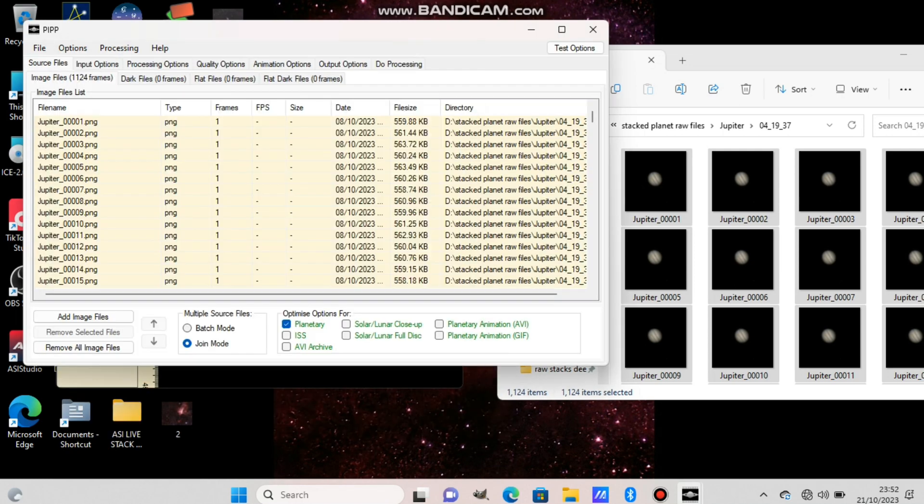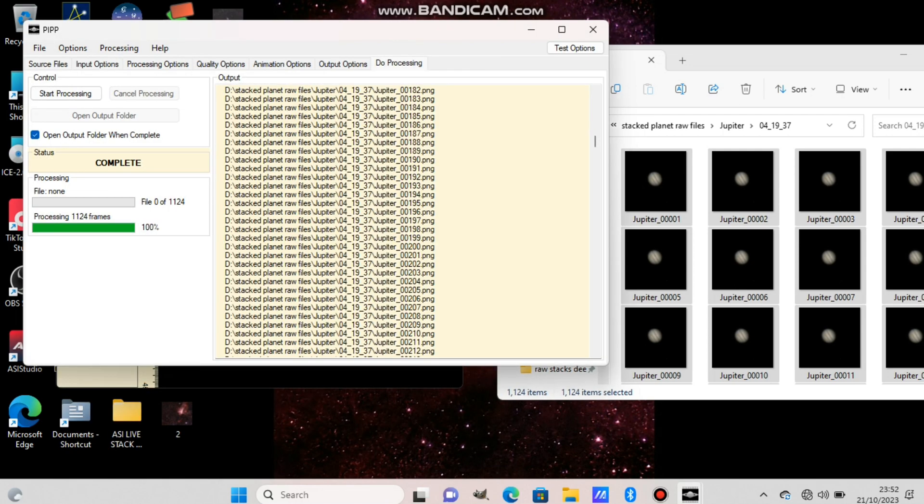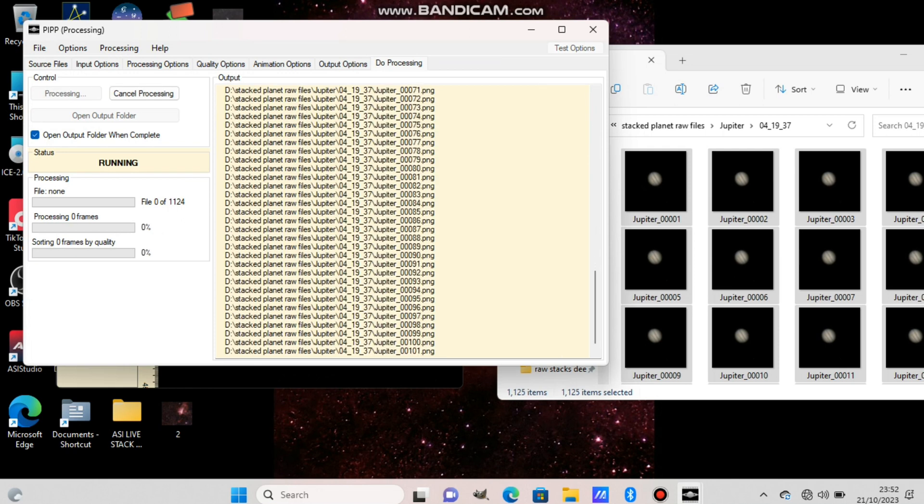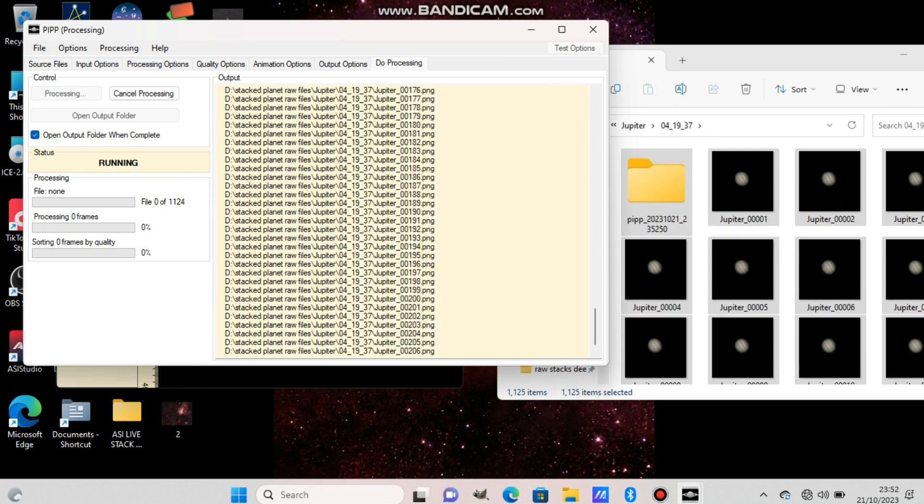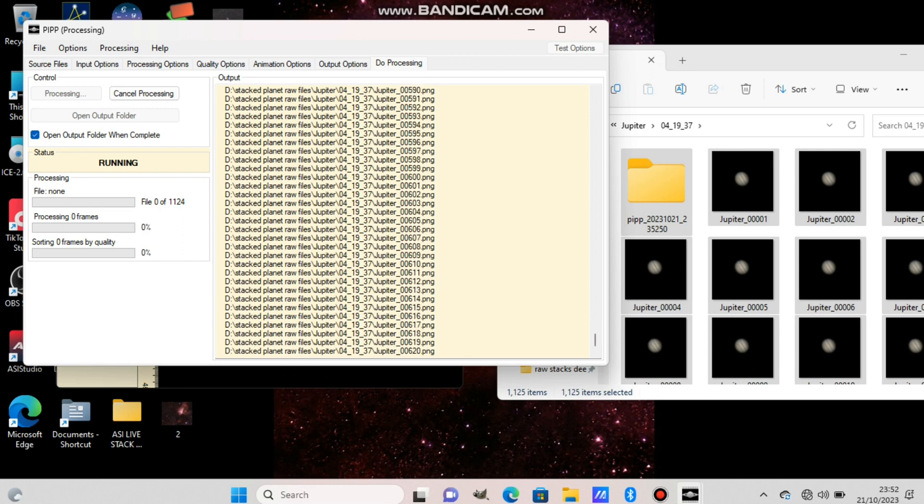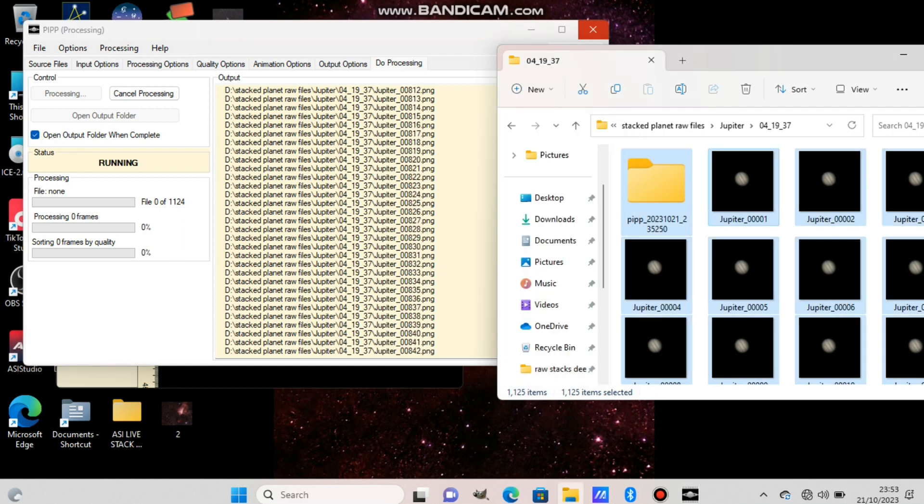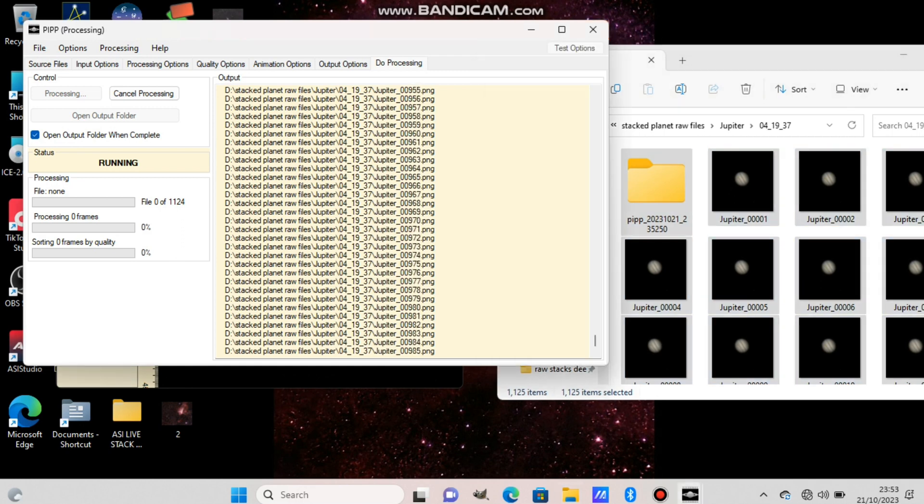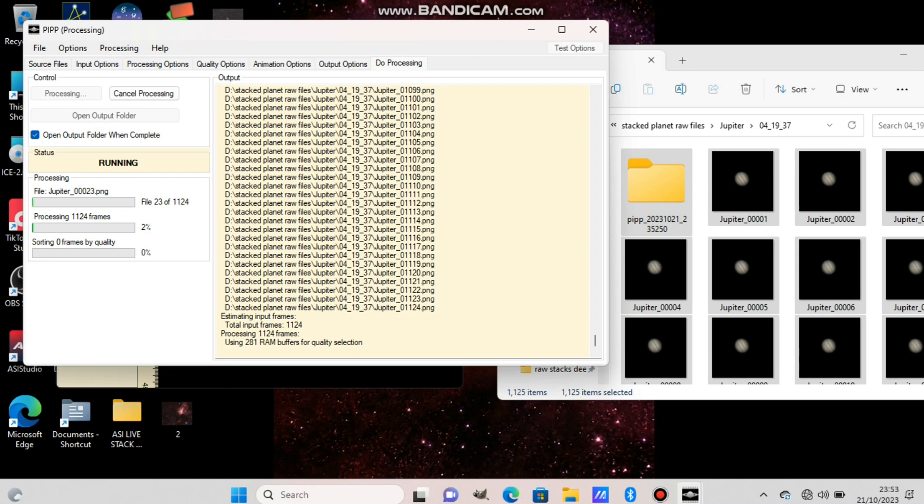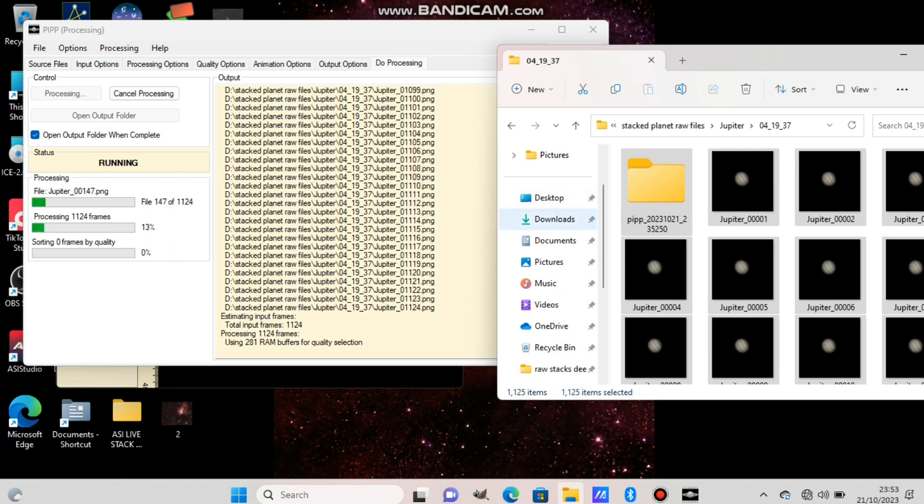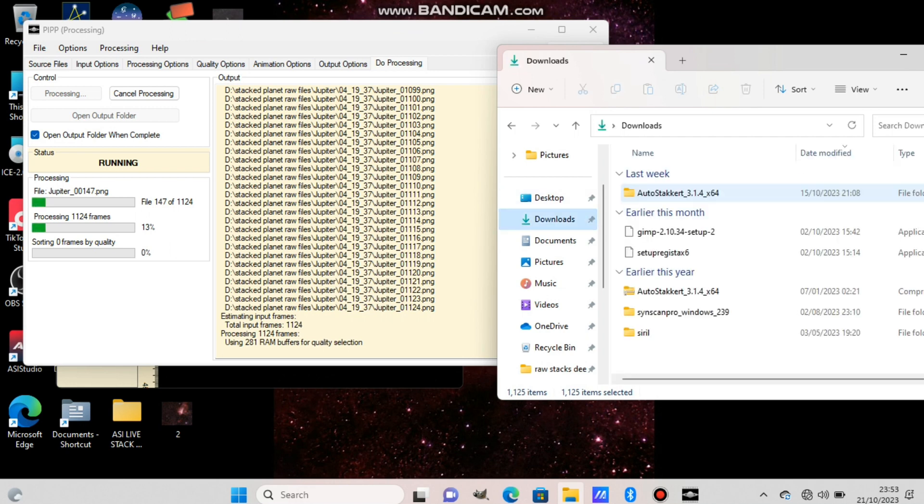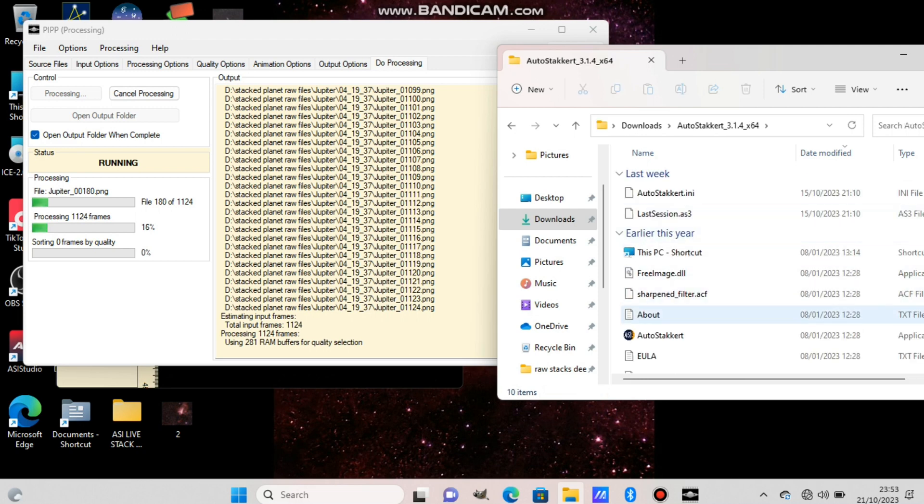In this case I chose TIFF because these are pictures that I took. On SharpCap I chose to take pictures instead of a video. Now we leave the software to do its thing and it will take some time to process. Then we open AutoStakkert, another software to stack the final images from PIPP.